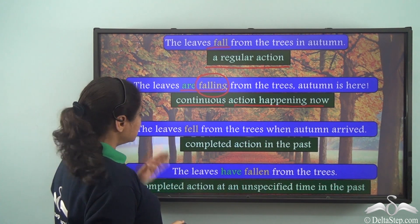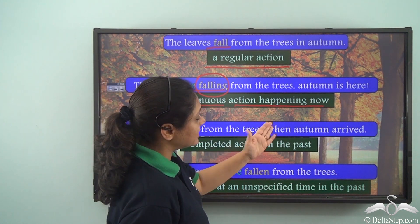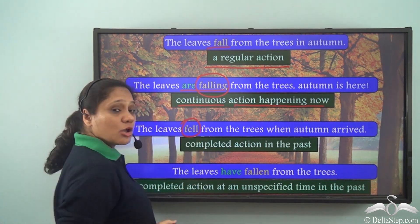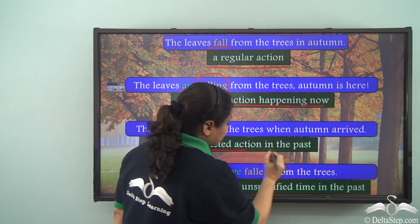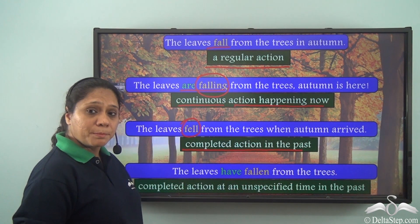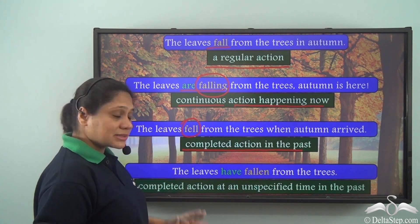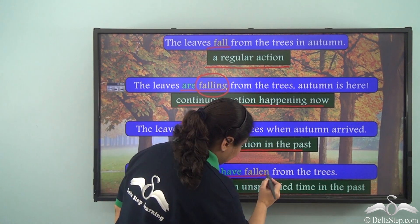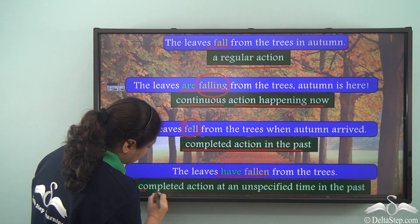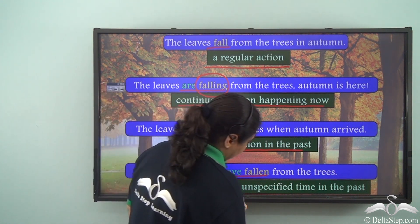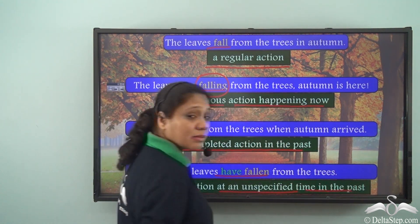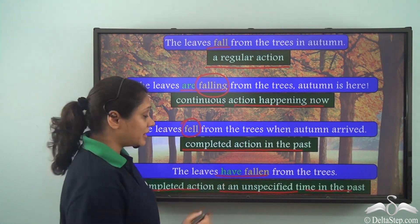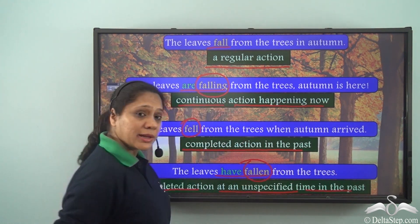In the third sentence, the leaves fell from the trees when autumn arrived — the verb form is 'fell', which shows that an action happened in the past. In the last sentence, the verb form 'has fallen' shows us that a completed action happened at some time in the past. So the verb form of fall here is 'fallen'.